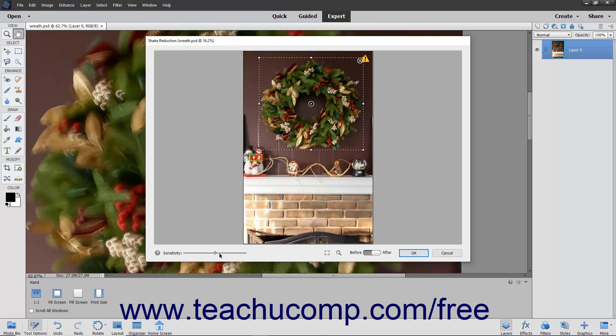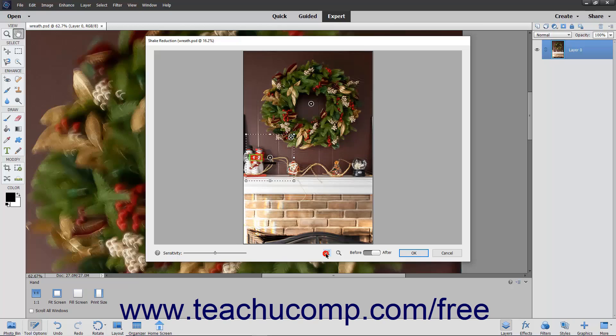Use the Sensitivity slider to adjust the amount of sharpening to perform on the image. You can also use the Add Another Shake Region button at the bottom of the dialog box to add a new region to sharpen.